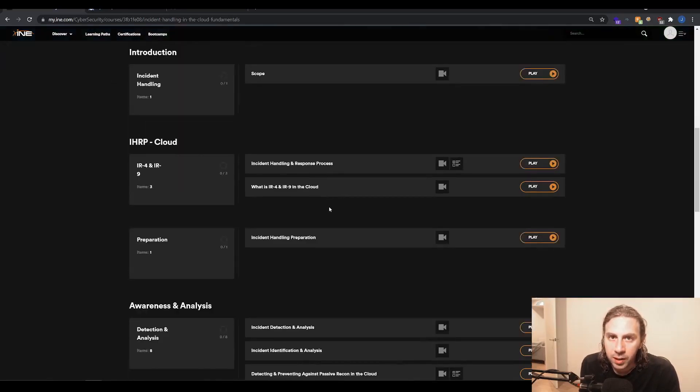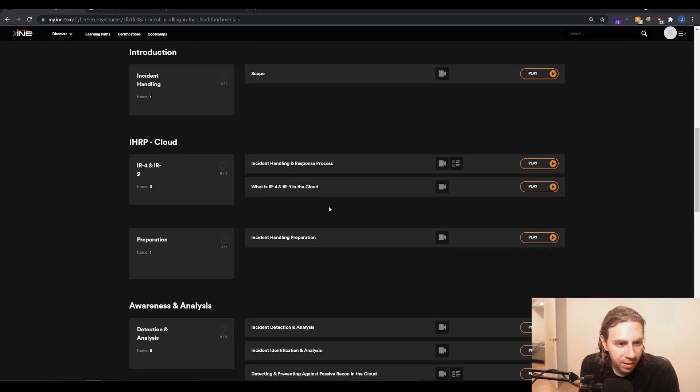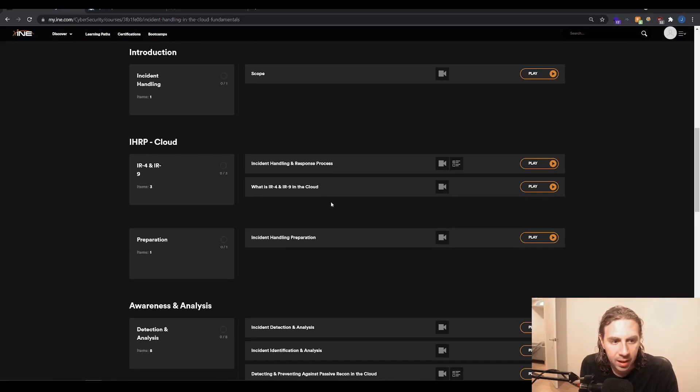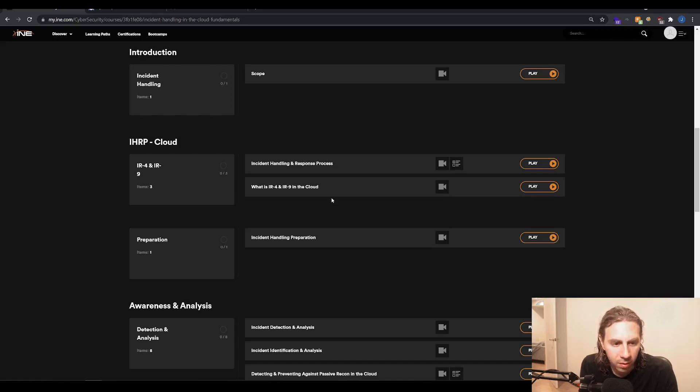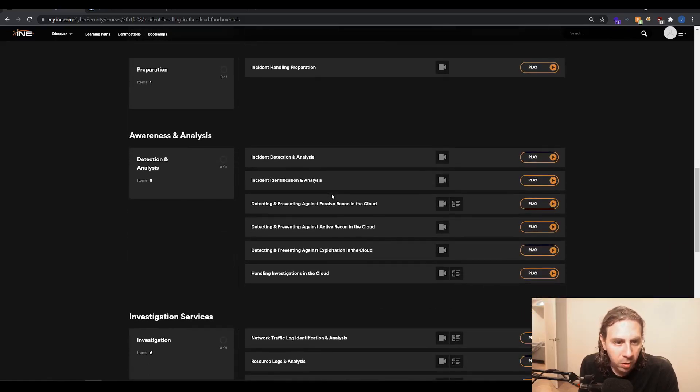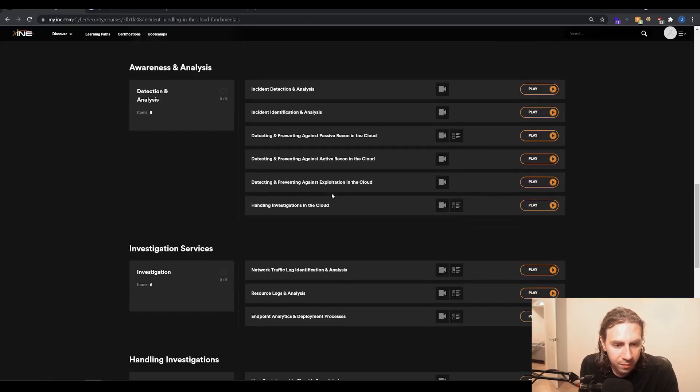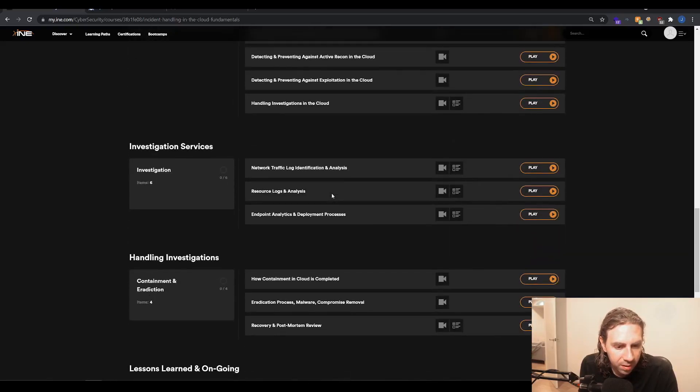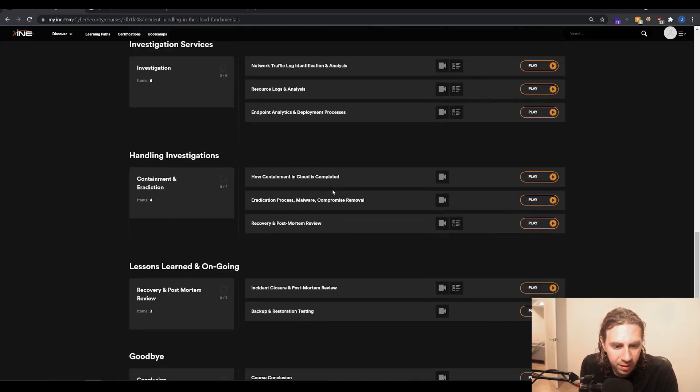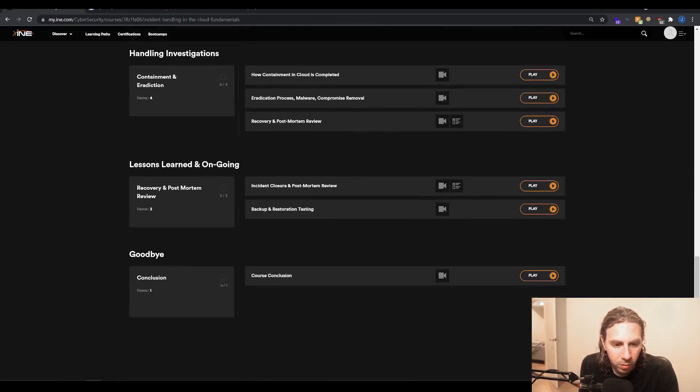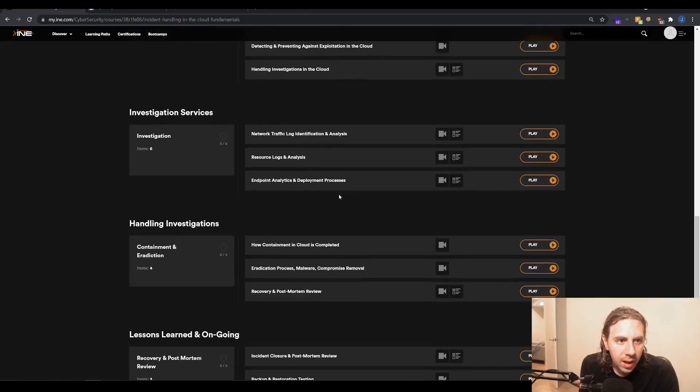In terms of what it covers, it has things like the basics of what incident handling is and how you rate those incidents, the methodology, awareness and analytics, investigation services, handling investigations, on the go learning. And that's pretty much it.